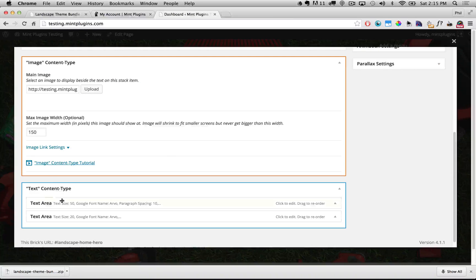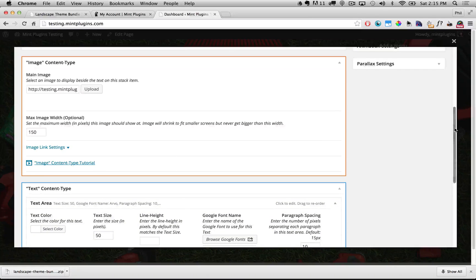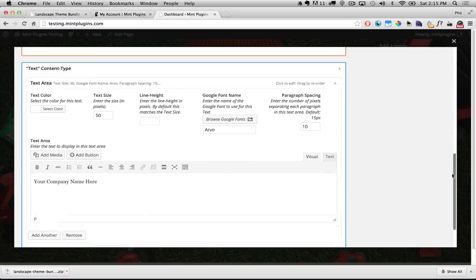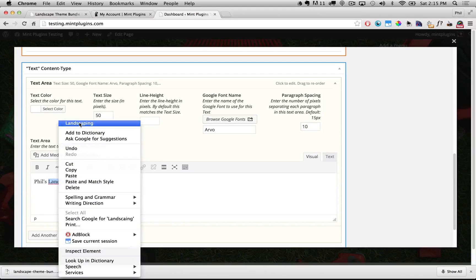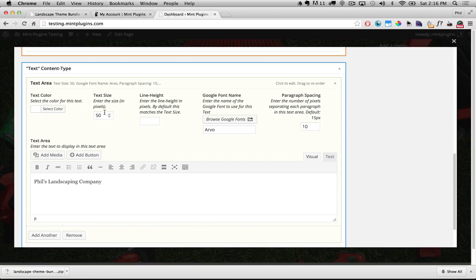Underneath this you see that we have a text content type and there are two text areas in that content type. I'm going to open up the first text area and scroll down a little bit and you can see that here is where it says 'your company name here.' All we need to do is type in the name of our company — so I might type in 'Phil's Landscaping Company.' If you want to increase the font size, decrease it, change the font, or change the color, you can do that all right here.